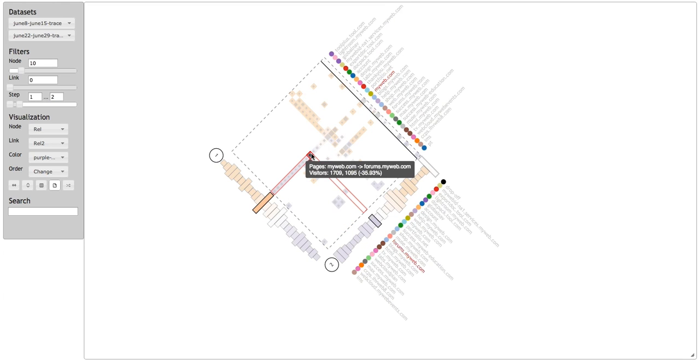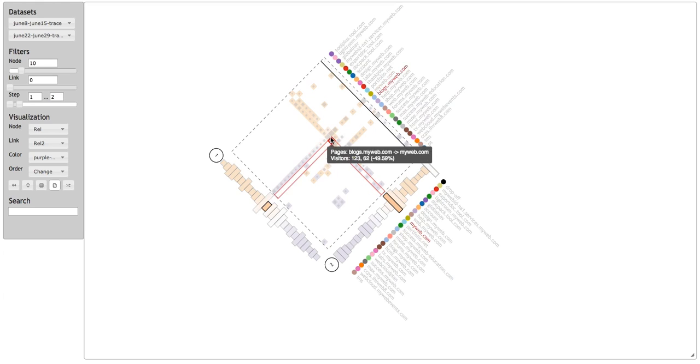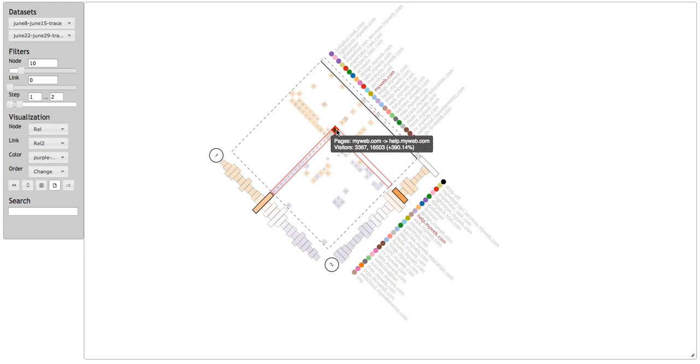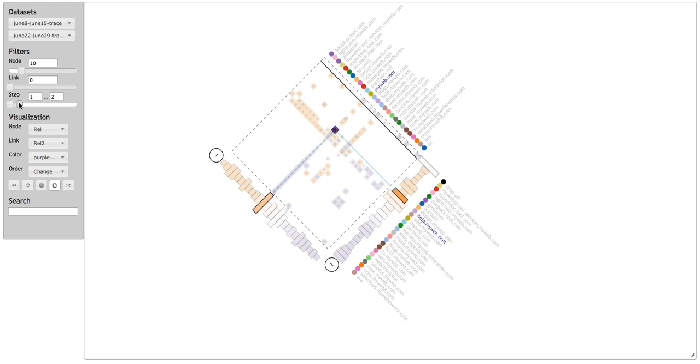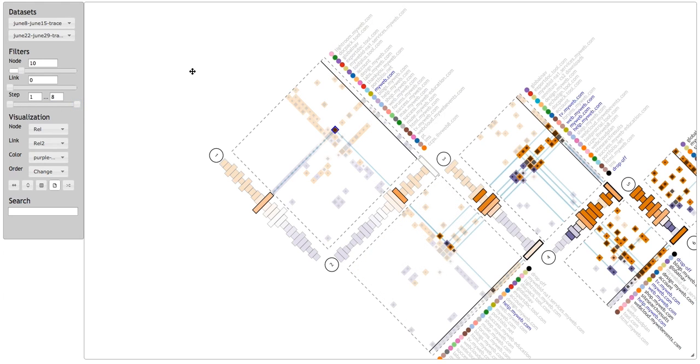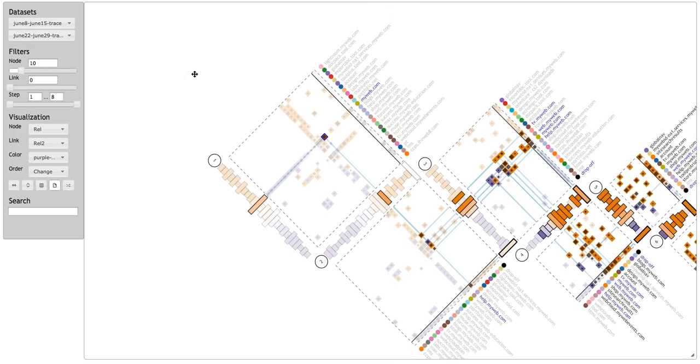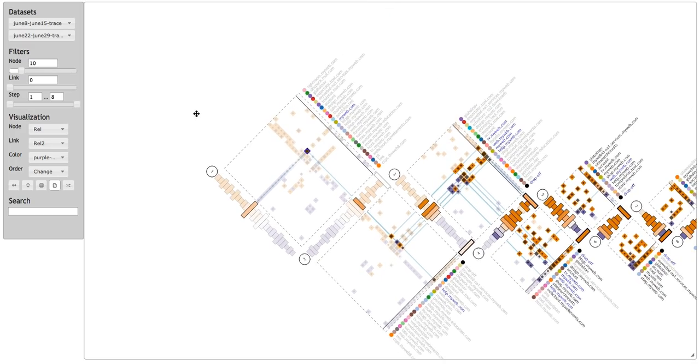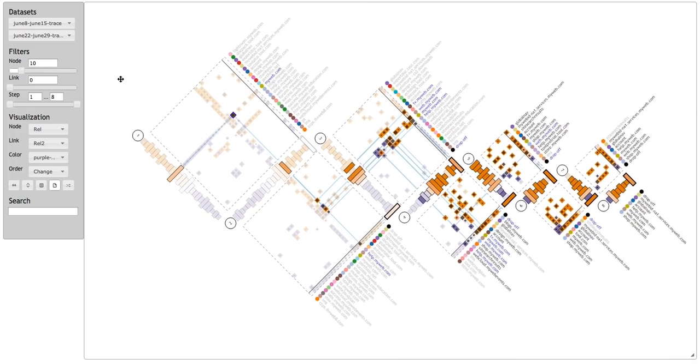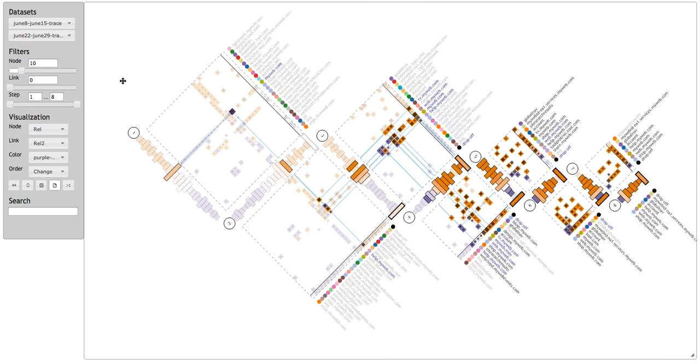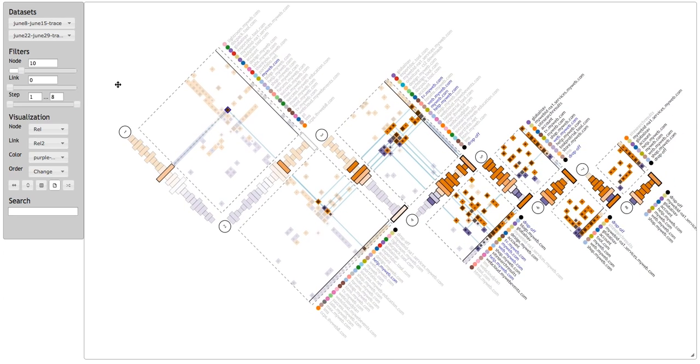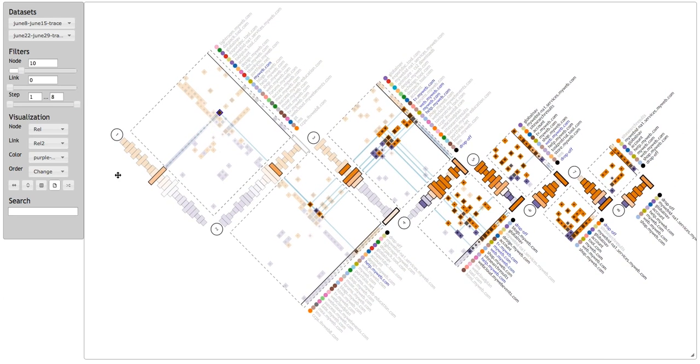There's a 35% drop in traffic to the forums and a huge jump in traffic to help, 390%. He clicks on the link connecting the homepage and the help page. Then he expands the dataset to the next few steps to dig further. The interface highlights all traffic through the homepage help page link, using a blue line to show the path and fading out nodes and links that are not part of the path.